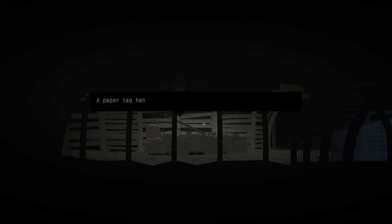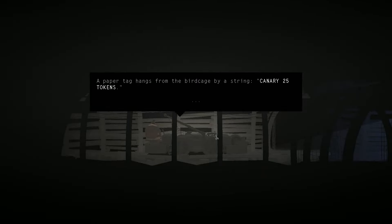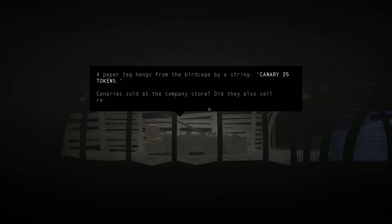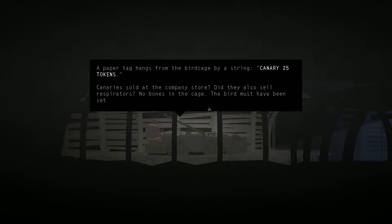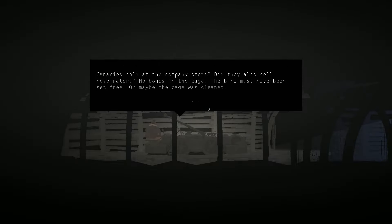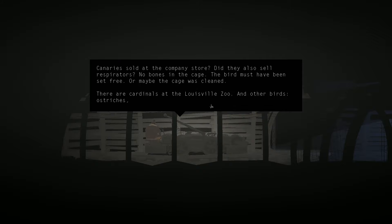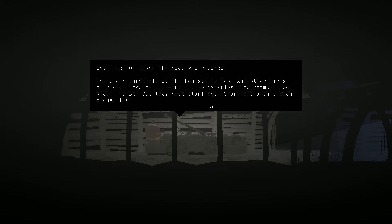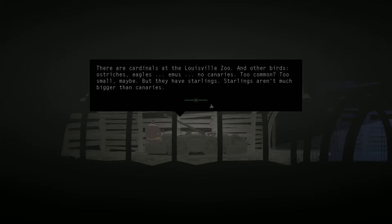Oh, we can look at the birdcage now. A paper tag hangs from the birdcage by a string. Canary. Twenty-five tokens. Oh, man. You mean they had to pay to get a canary down here to test to see if the air was good? That's just brutal. Canary sold at the company's store? Did they also sell respirators? No bones in the cage. The bird must have been set free. Or maybe the cage was cleaned. There are cardinals at the Louisville Zoo. And other birds. Ostriches, eagles, emus. No canaries. Too common? Too small, maybe? But they have starlings. Starlings aren't much bigger than canaries.